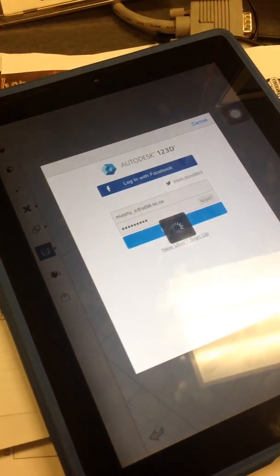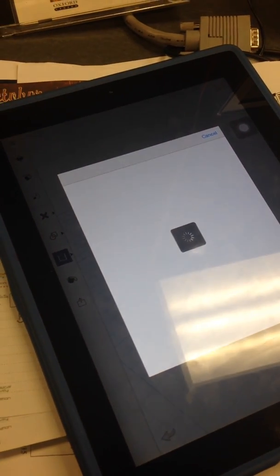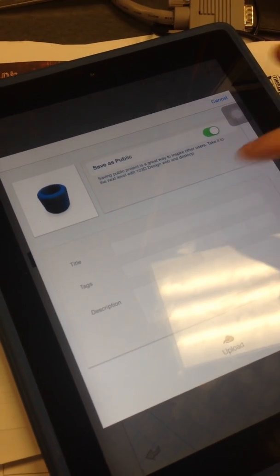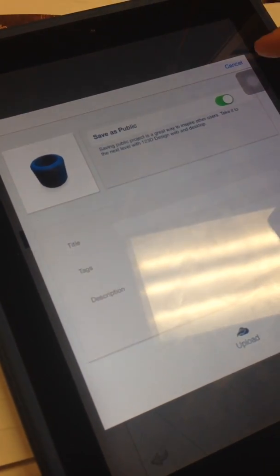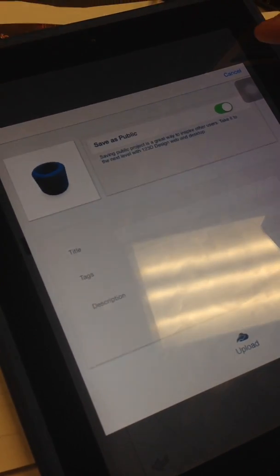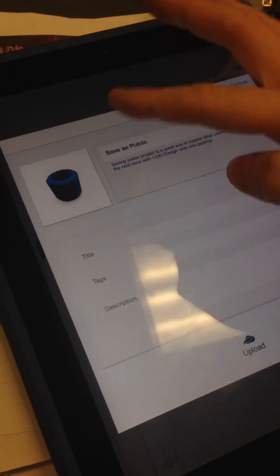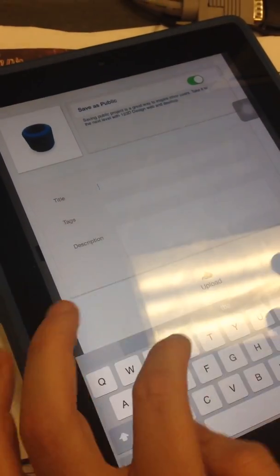Once I've logged into the cloud it's automatically going to save my item, but first it's going to ask me a couple questions. It's going to want to know first of all, is this public? I'm going to make this public so anyone can have this little item that I made because I want to share.